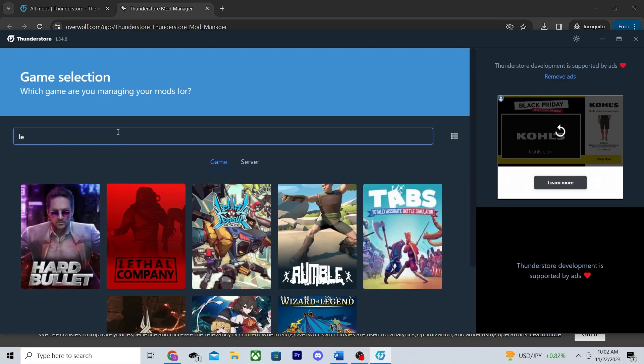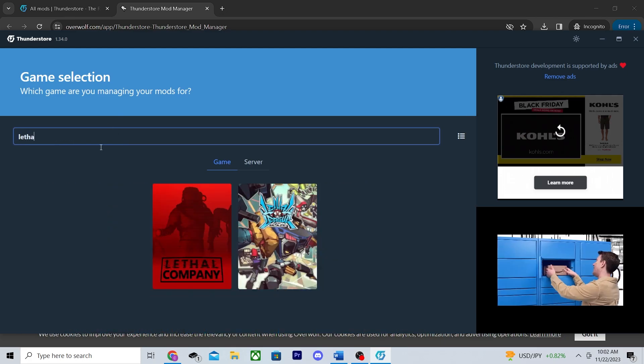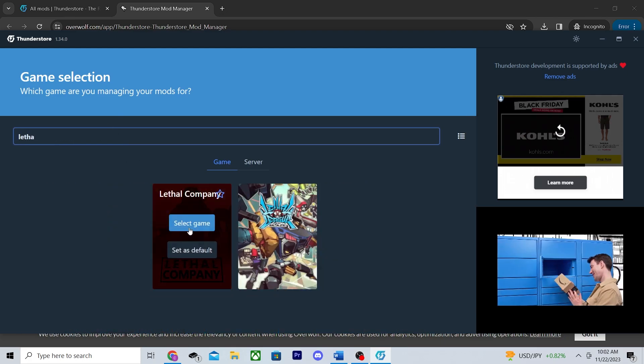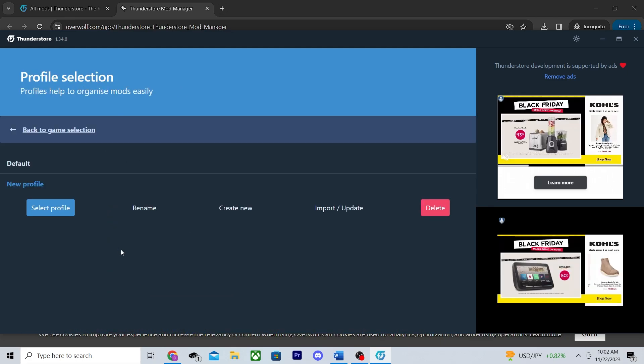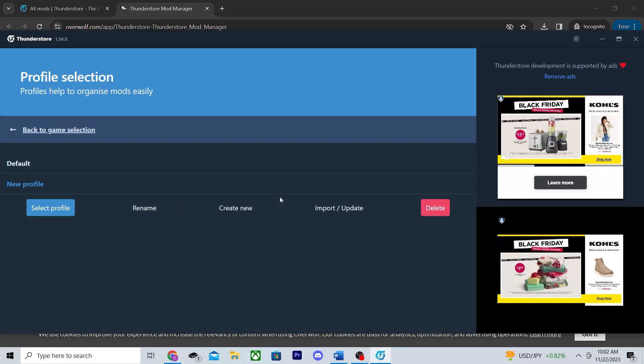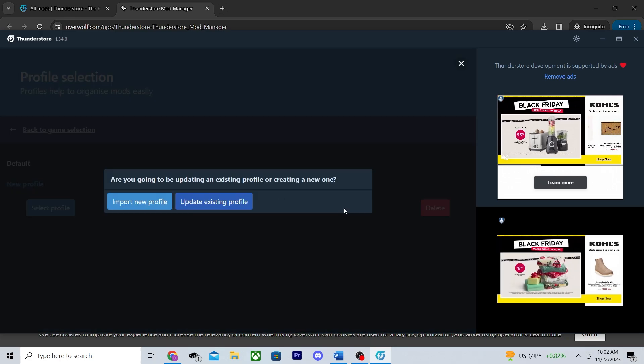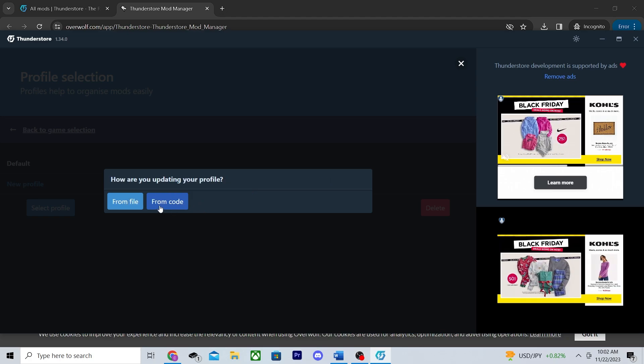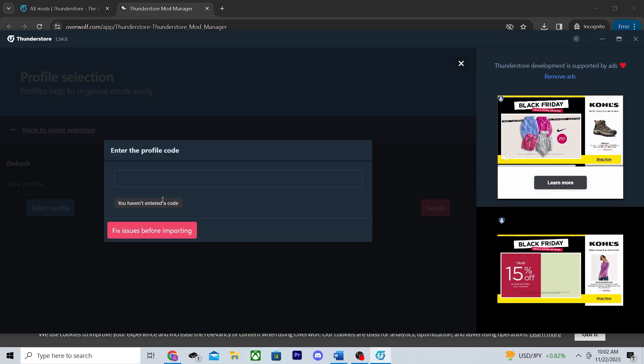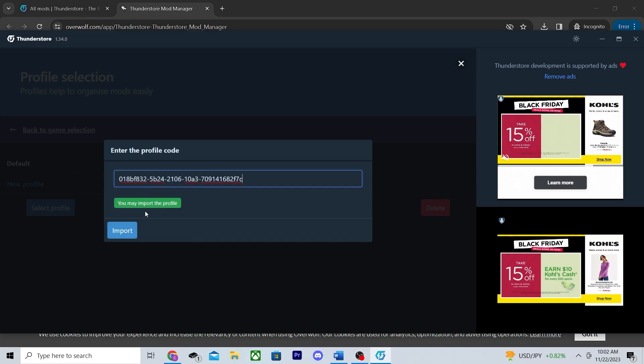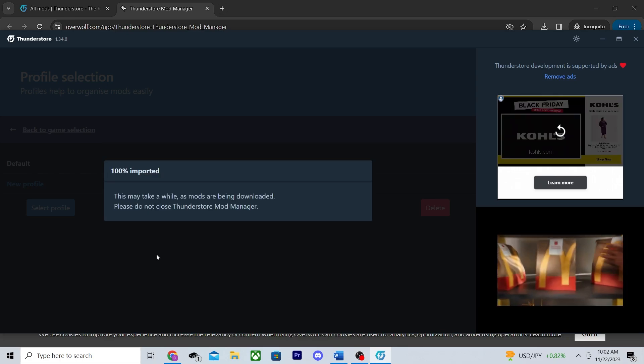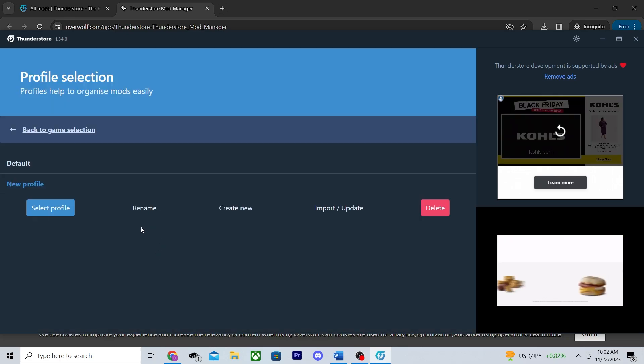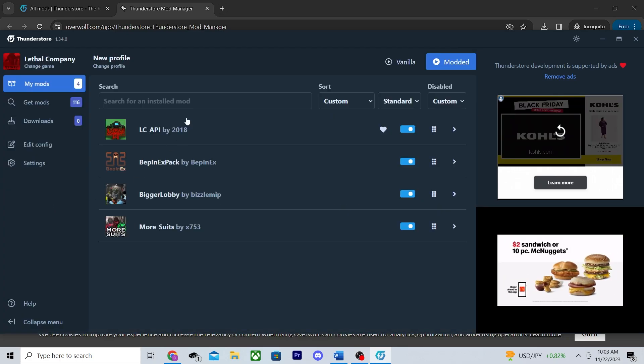From there, all they need to do is head to where you first select your mod profile and import using the code you just provided them. So just hit import/update and choose either import new profile or update an existing profile. From there, just choose from code, paste in the code, confirm, and now whatever profile you chose will have the original profile's mods.